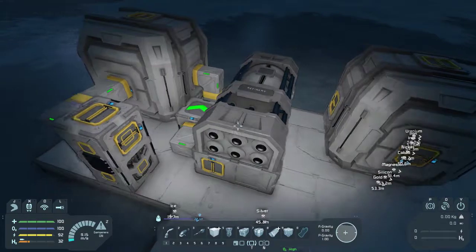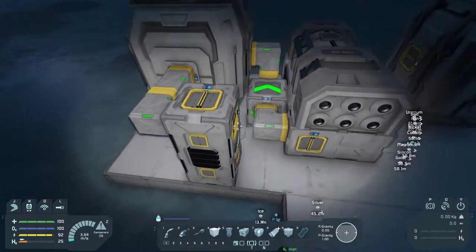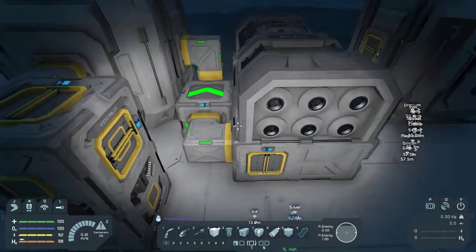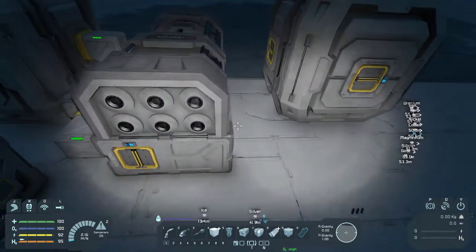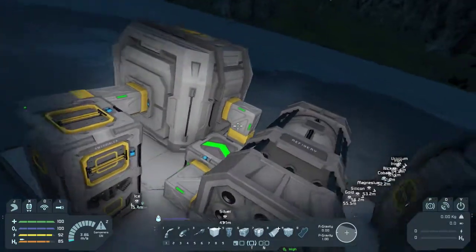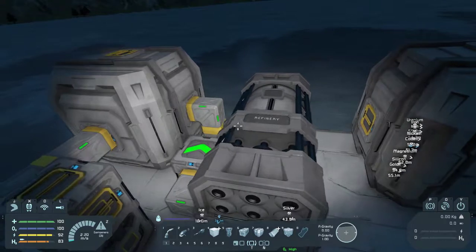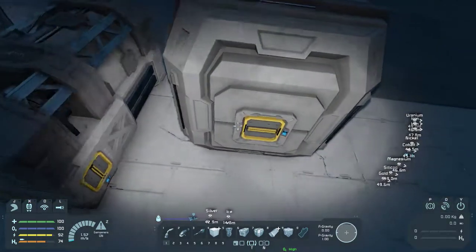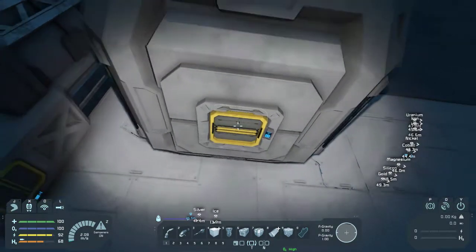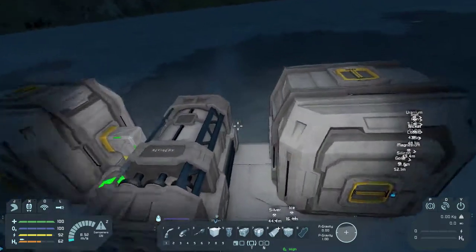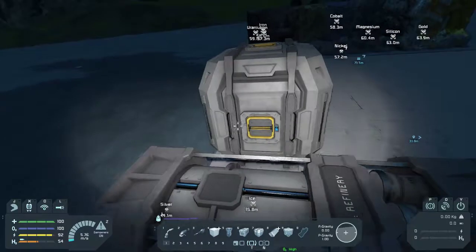I want to keep this front conveyor port free so that we can access it manually. I also want to leave the front conveyor port on the cargo container free so that we can manually access that too, so I think that's going to prompt us to come in from this side here.